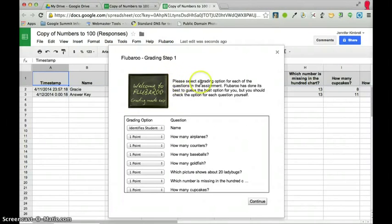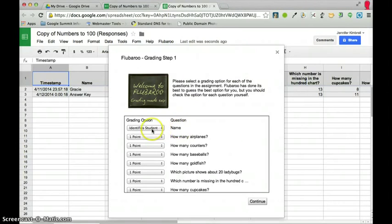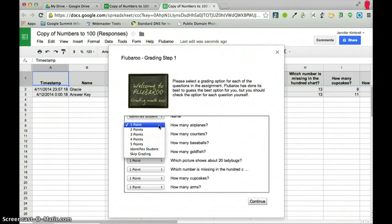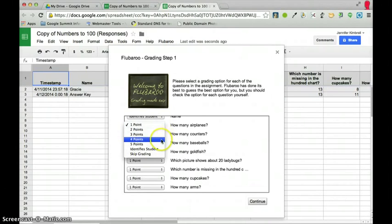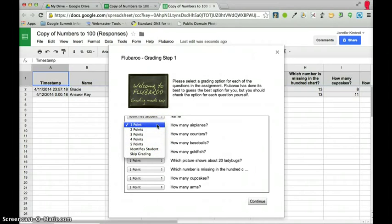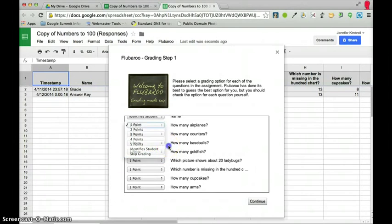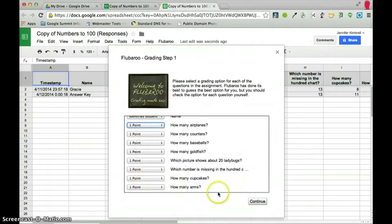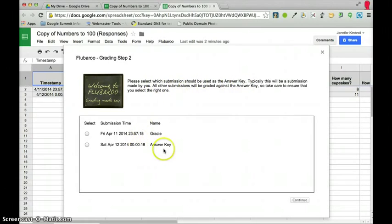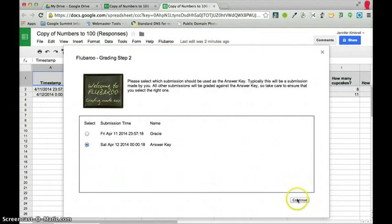So it just says to select your grading options. I know that my name is going to identify the students. I want each question to be worth one point. But I can change that if I want to to be worth two points, three points. You can definitely decide what you want as far as points go. And maybe you want to skip grading for specific problems. So you can do that. So I'm just going to leave them all at one point and click on continue. And then it's going to ask for the answer key. And here's my answer key. So I'm going to click on that and press continue.